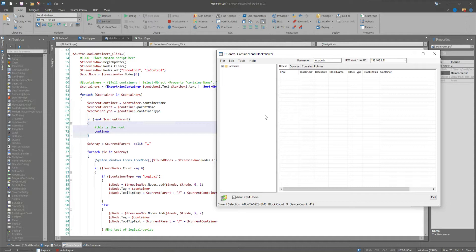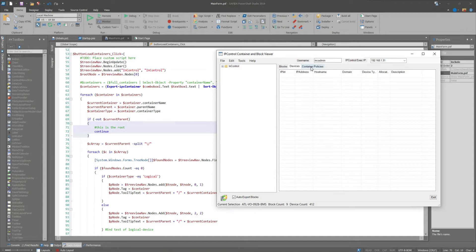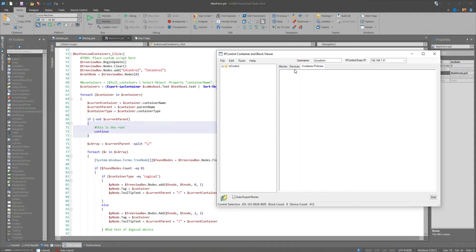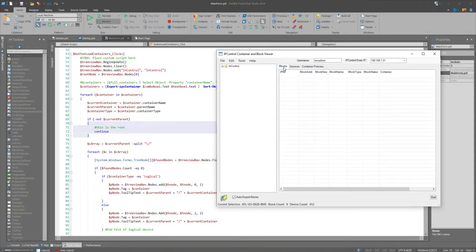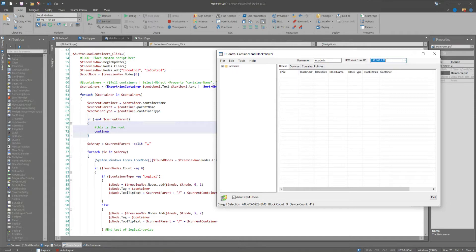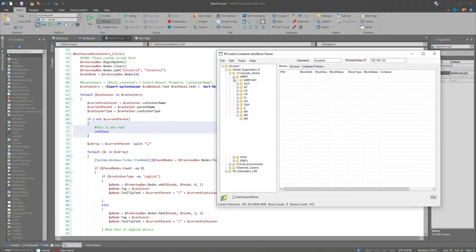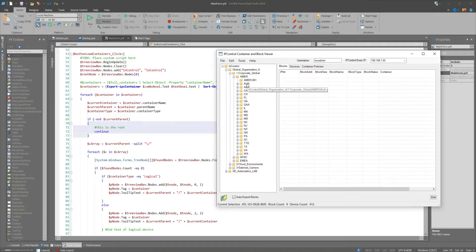So one of the templates they provided was this container, which is a tree view and then a list view type function. So I built in a tab control for the blocks, the devices, and then I'm going to work on some other things for the container policies. And effectively, what you enable to do here is select your IP control executive, either click the load containers, which will then go out and load the containers from that site.